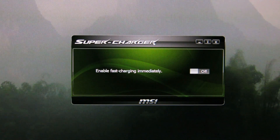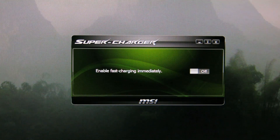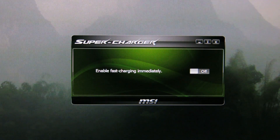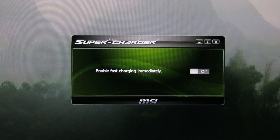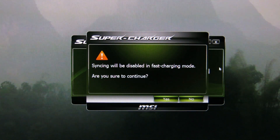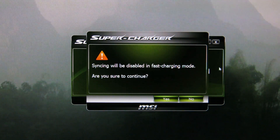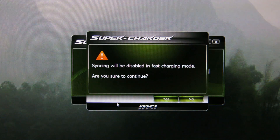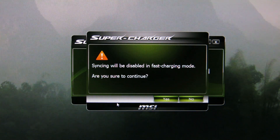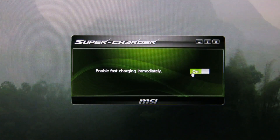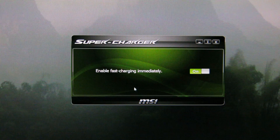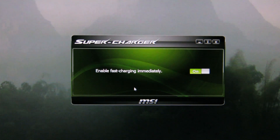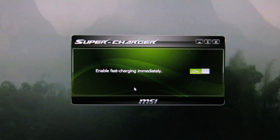Supercharger is supposed to be for fast charging devices, and there's really nothing to it. You click it and it will tell you syncing will be disabled in fast charging mode. You just say OK, and that's really all there is to this interface. You can see the UI is similar to the other applications.